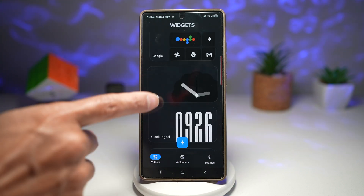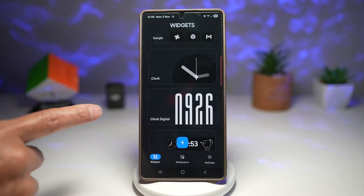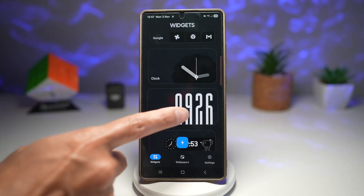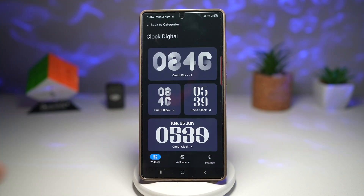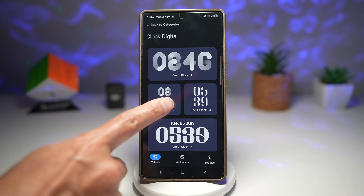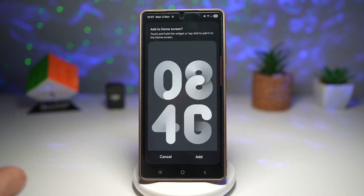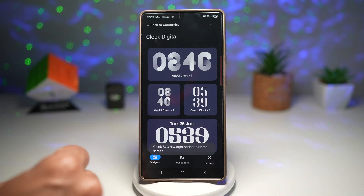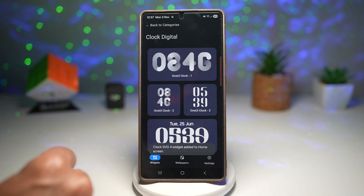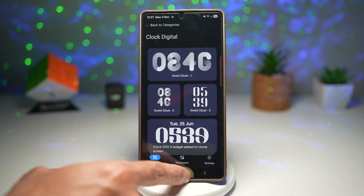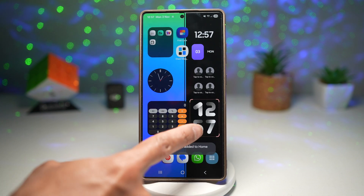It's very simple to add a widget. I'll go ahead and add a digital clock — just tap on one of these clocks and tap Add. And now that clock has been added to the home screen, as you can see.